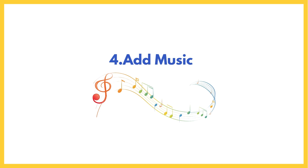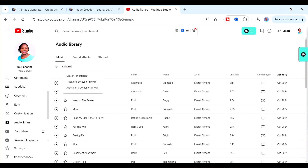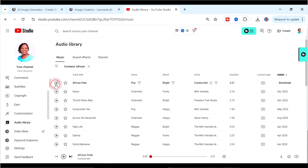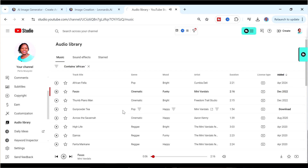Step four is finding music for our video. I recommend using the YouTube Audio Library — go to your YouTube Studio Audio Library and select from a large selection of music. Just listen to them and once you like something, download it.